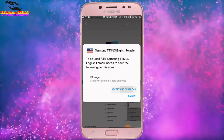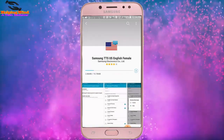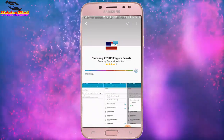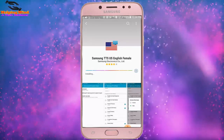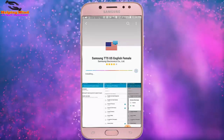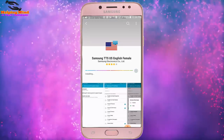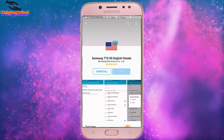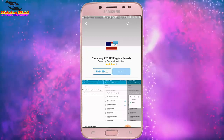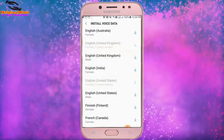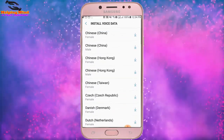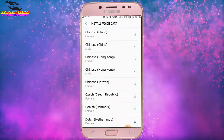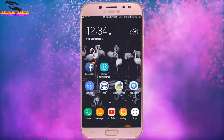Now it will start downloading and finally install. It takes a couple of minutes so we have to wait. I hope this video will help you to install Samsung TTS. If you like this video, hit the Like button, share it with your friends, and be sure to subscribe. Thanks for watching — I'll see you in the next video!